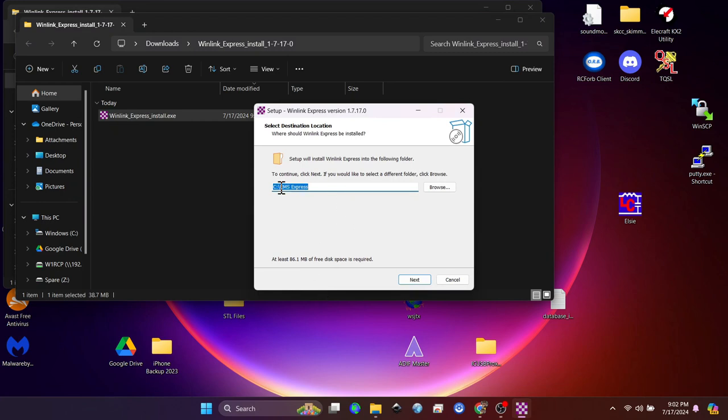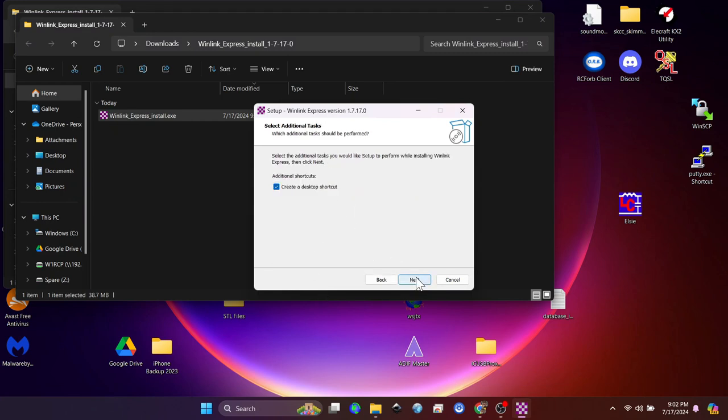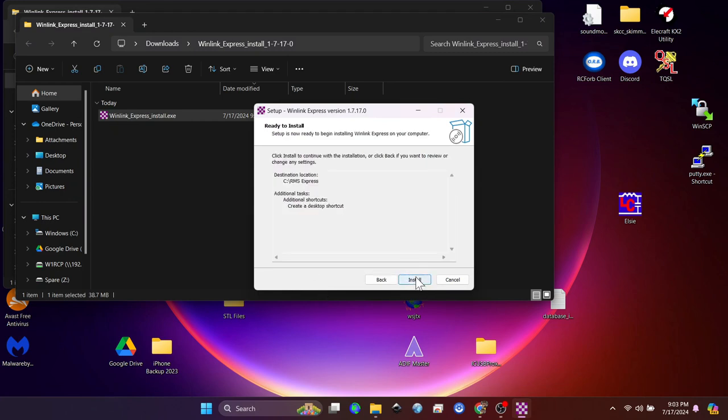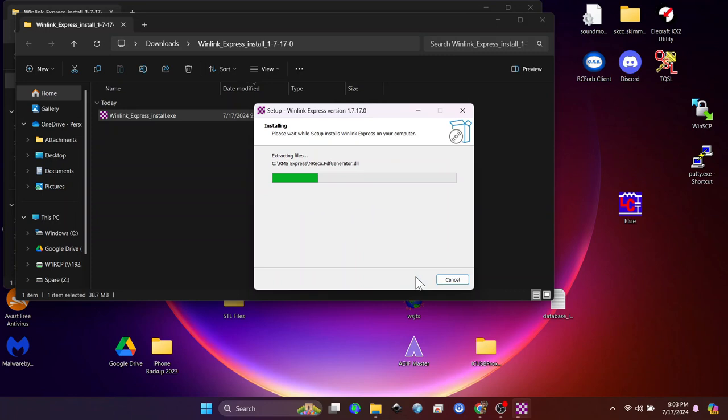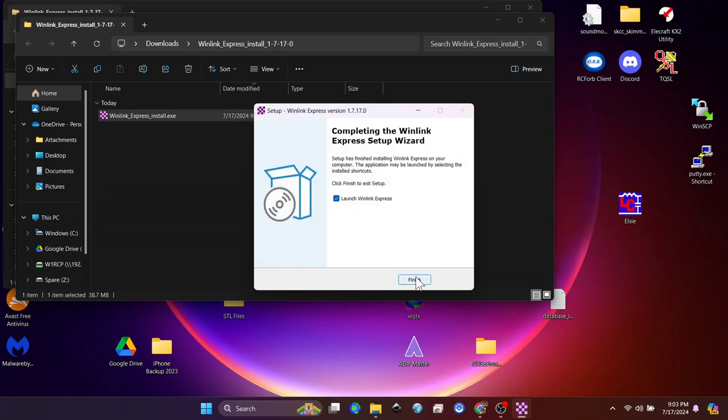And you just click through. I create a desktop icon in Windows, and then it installs, and then we're going to go ahead and start it up when we click Finish.